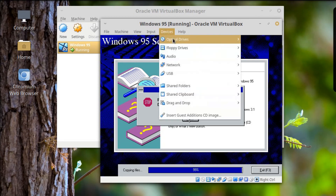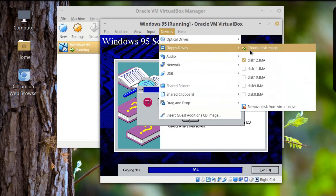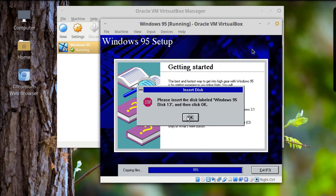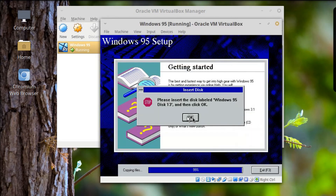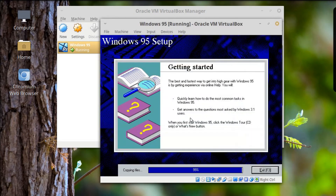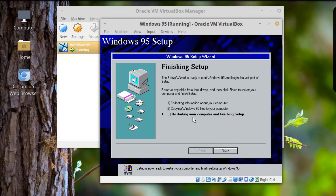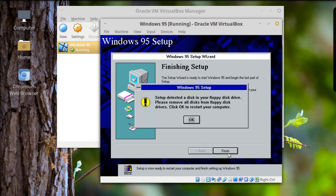Devices, Floppy Disks, Disk Image — 13. Boom. And... boom! Setup is now complete. Restart your computer. Alright, I will do that.